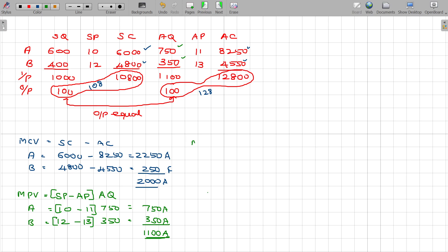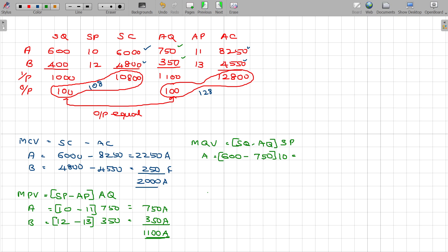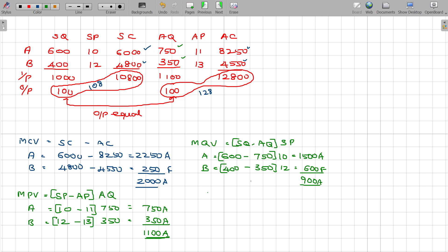Material Quantity Variance formula is: standard quantity minus actual quantity, multiplied by standard price. For A: standard quantity 600 minus actual quantity 750, multiplied by standard price 10 — gives 1,500 adverse. For B: standard quantity 400 minus actual quantity 350, multiplied by standard price 12 — gives 600 favourable. Adding these two: Material Quantity Variance is 900 adverse.